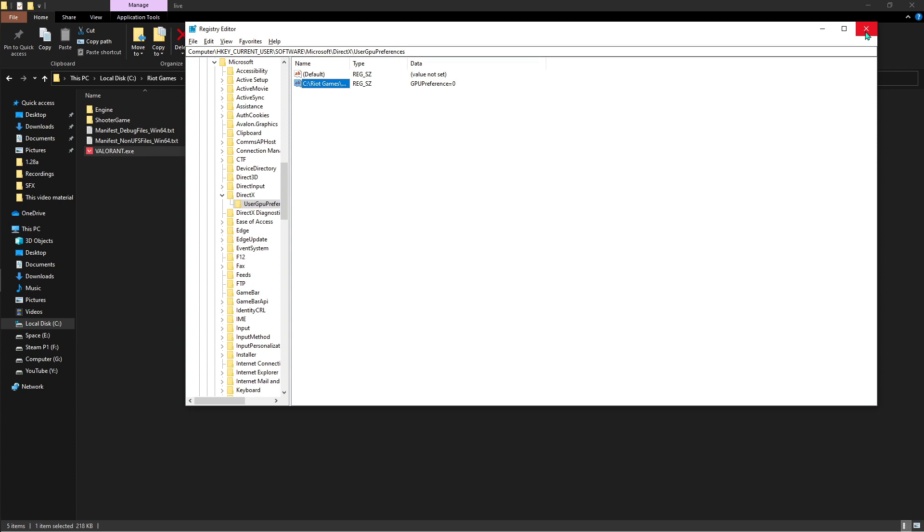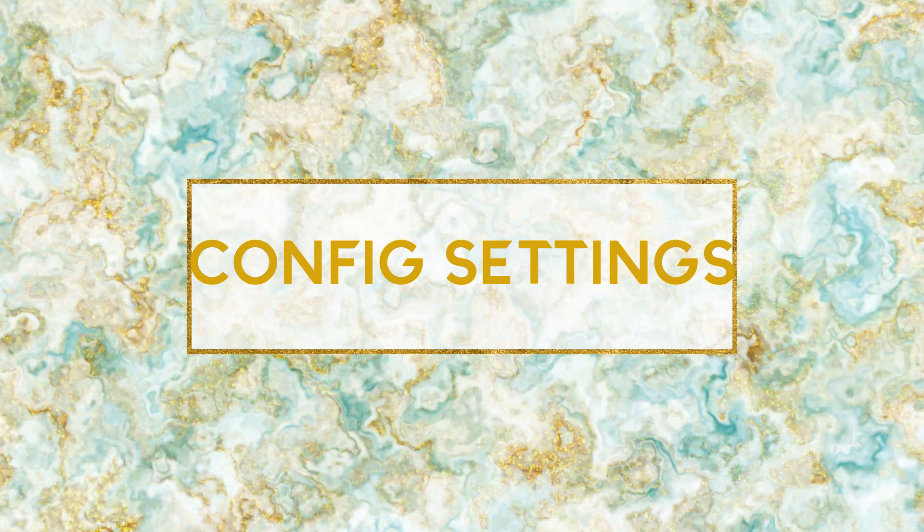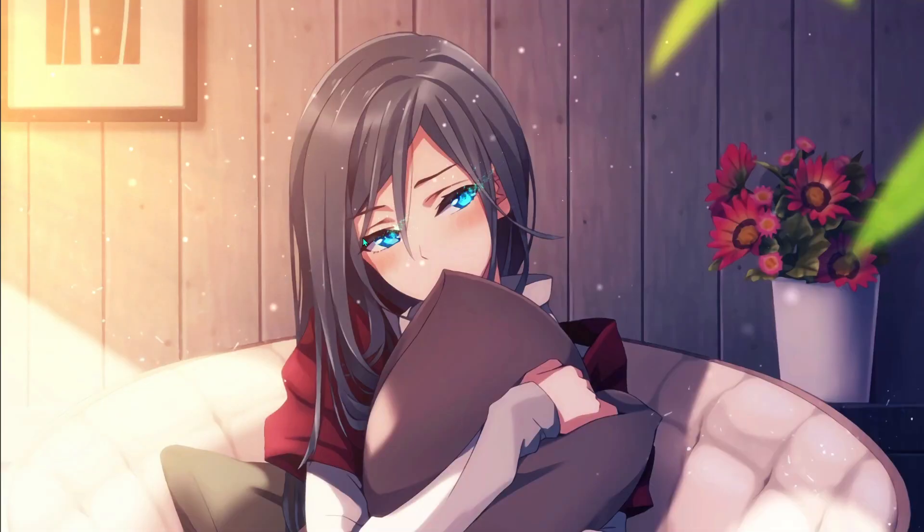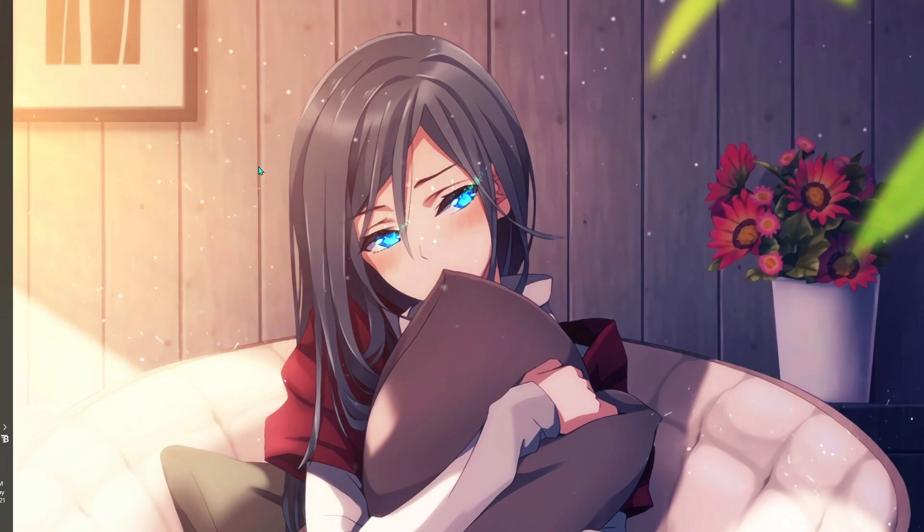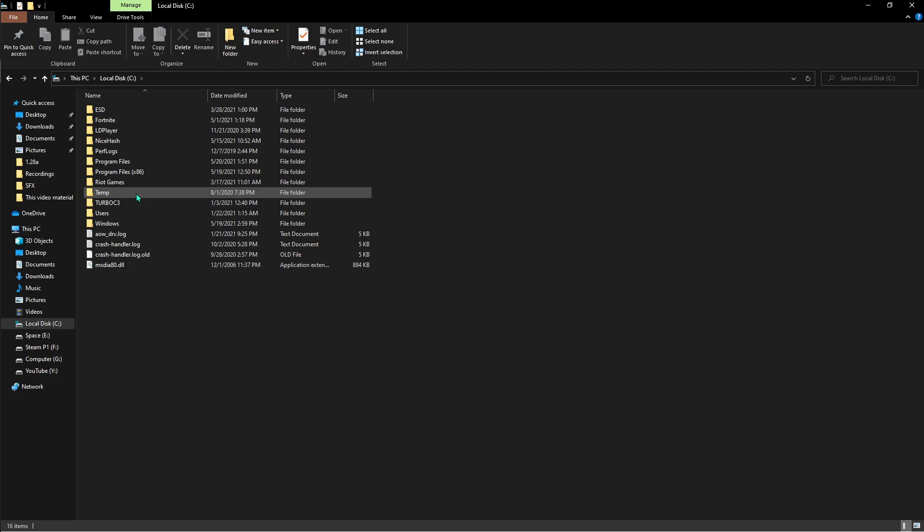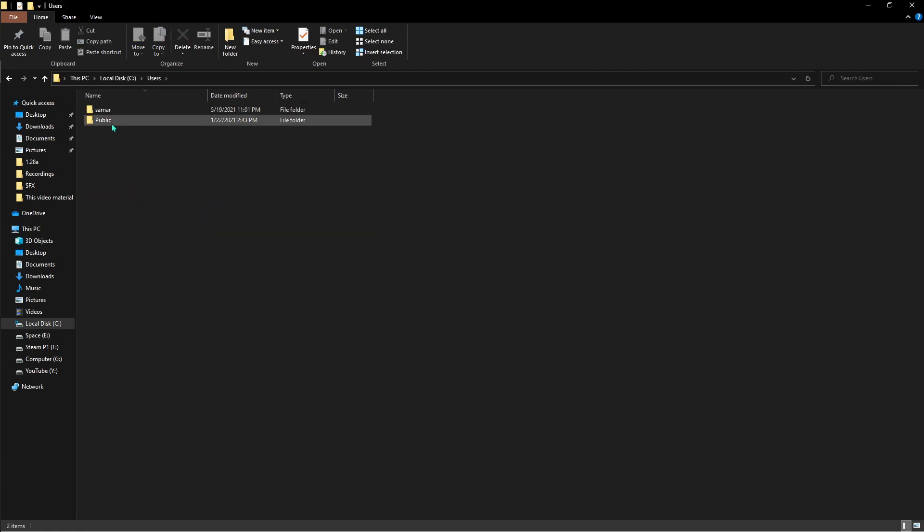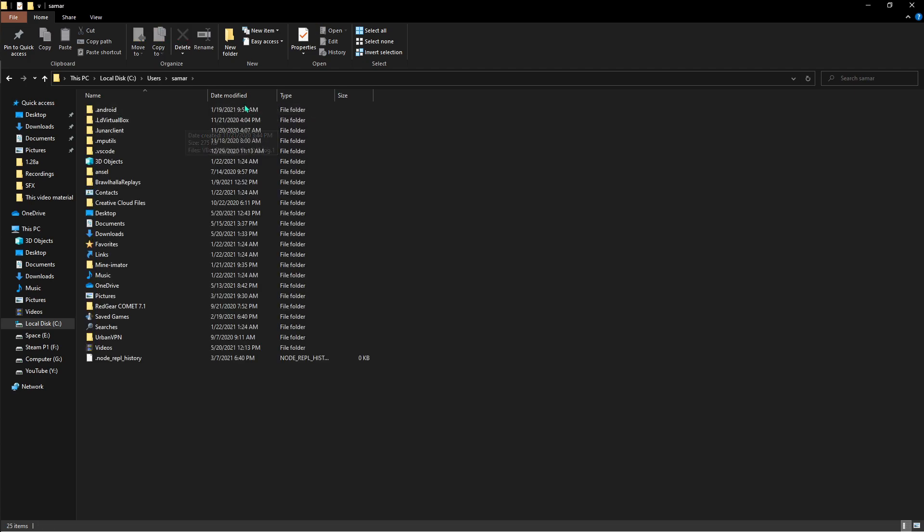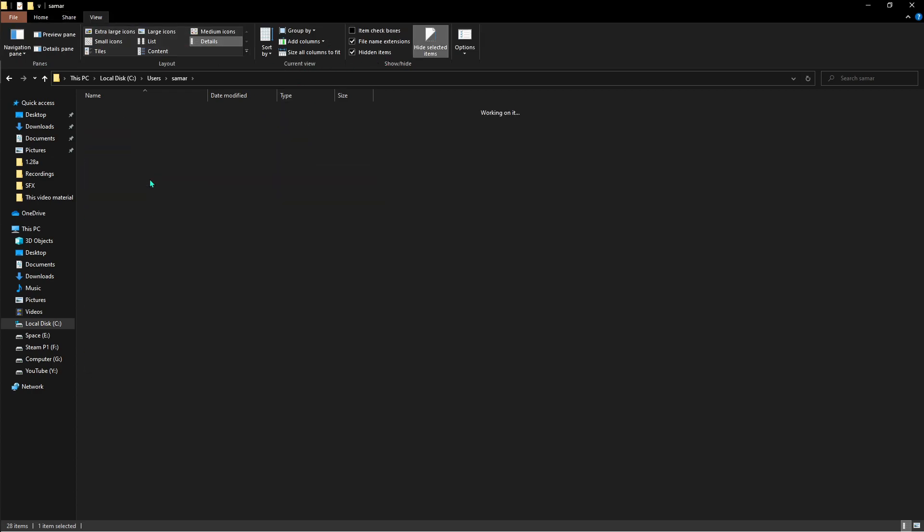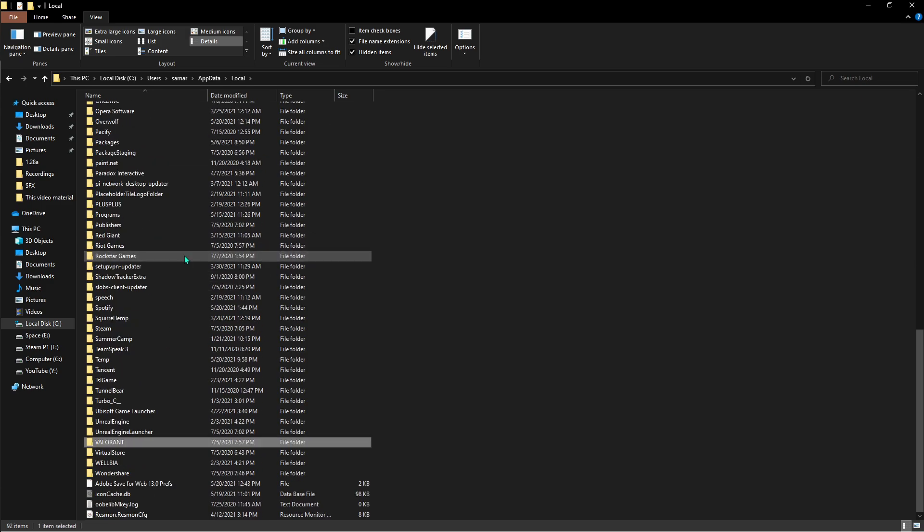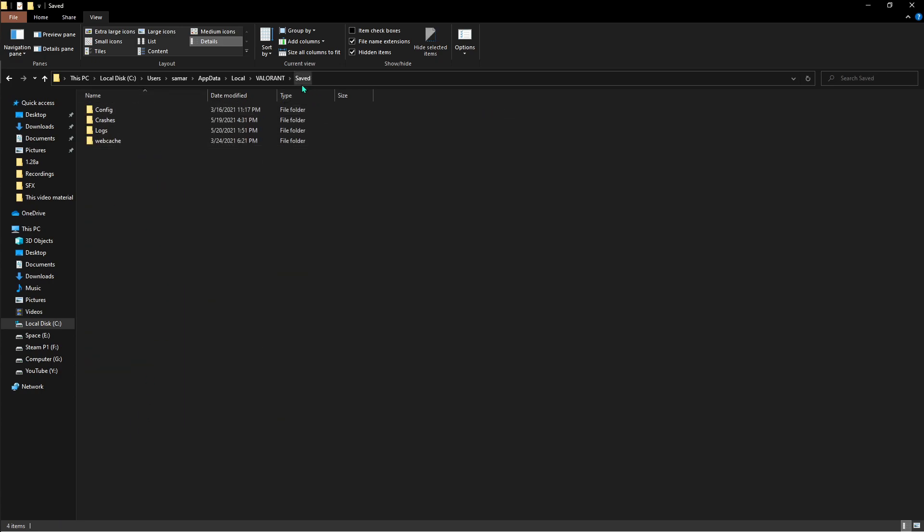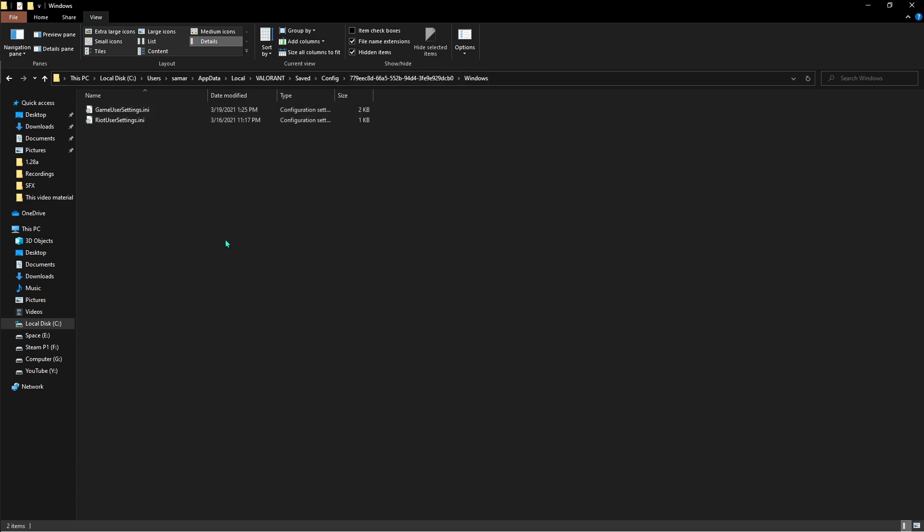Next thing that you have to do is go into your File Explorer. Once you have opened your File Explorer, go to Local Disk C, over there go to Users, go to your name, and then you have to scroll a bit and just make sure that you have the hidden items checked. Go to AppData, then Local, and then find Valorant. Once you're here, go to Saved, and over there go to Config, and then the latest one that shows up, go to Windows and then you have something called Game User Settings.